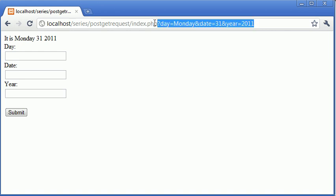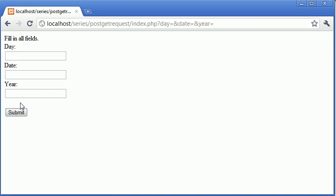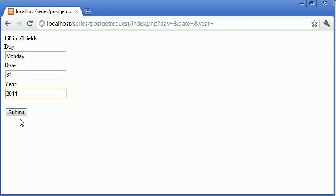If we submit the form without anything, we say fill in all fields. If we enter something in each of these, we are displayed with this.